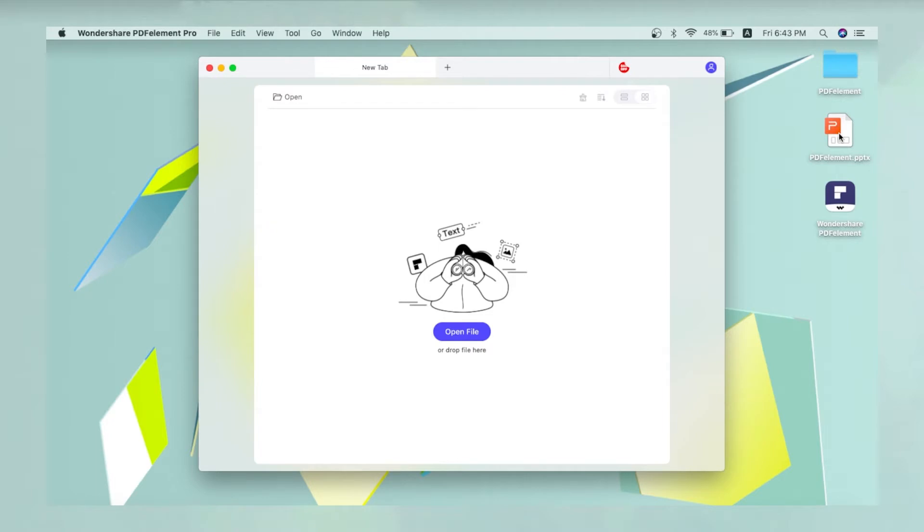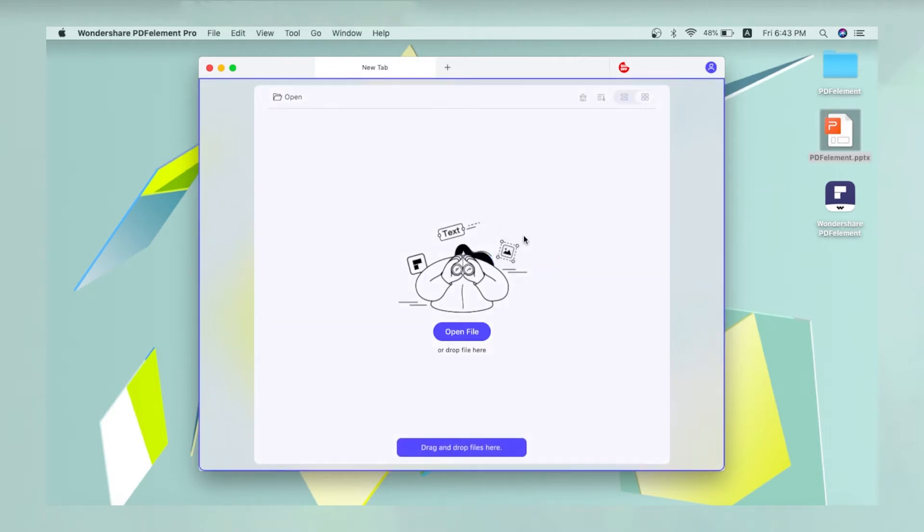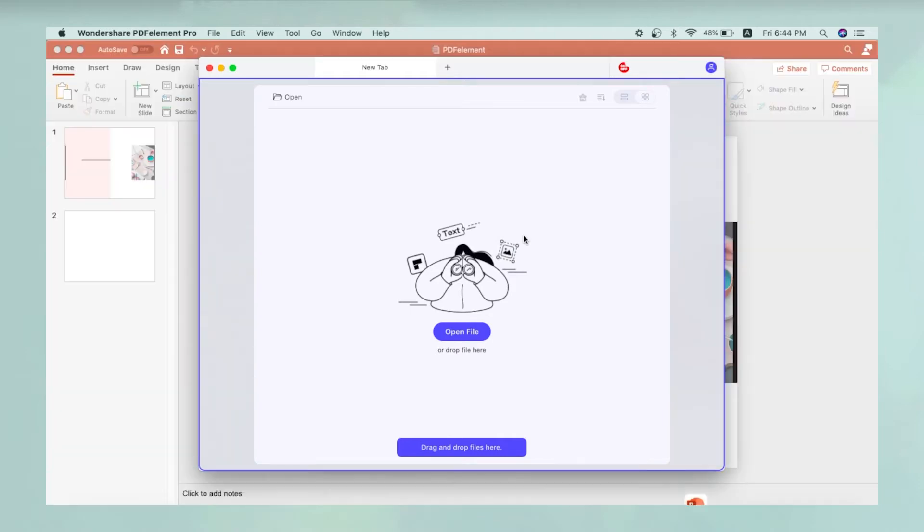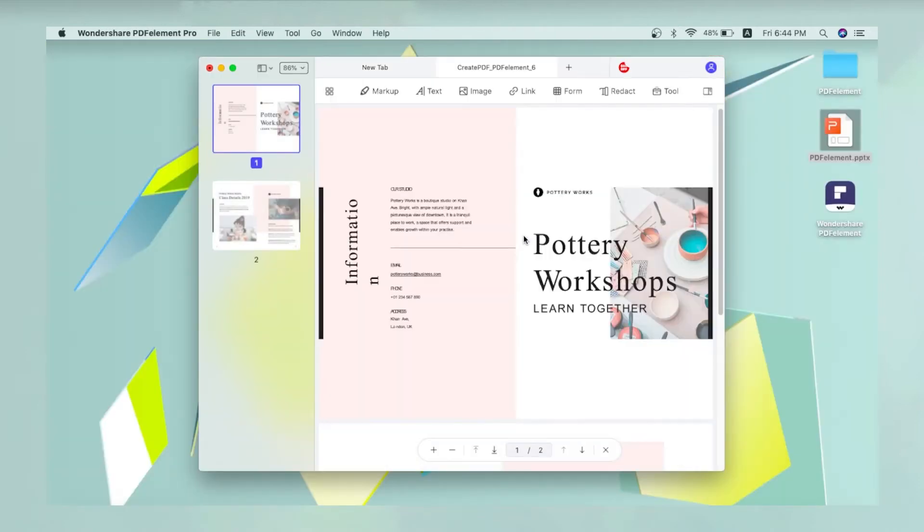An even easier way to convert a PowerPoint presentation to PDF is to drag it to the PDFelement interface from its Finder location and just drop it there. The file will be converted almost instantly and displayed as a PDF file.